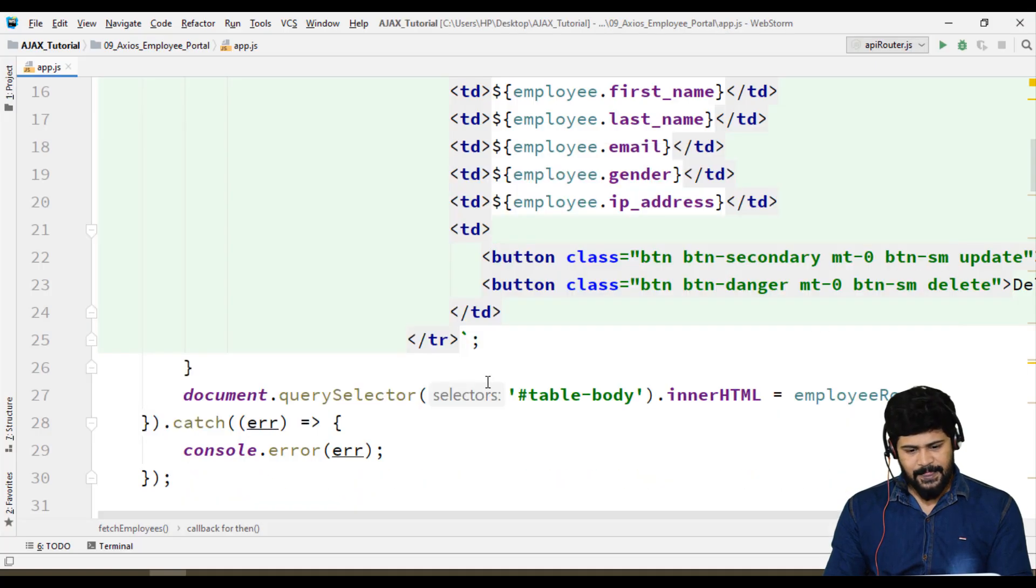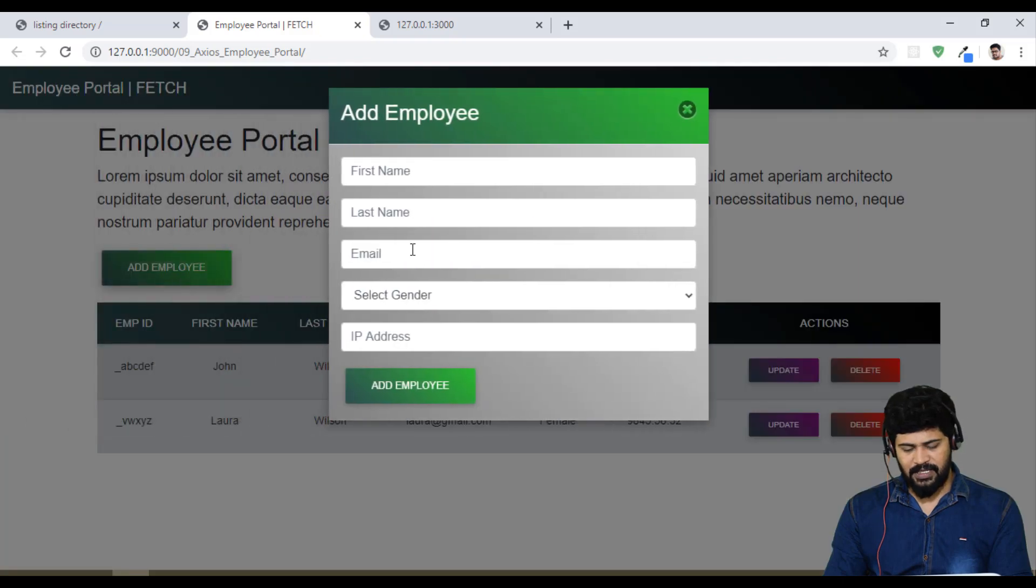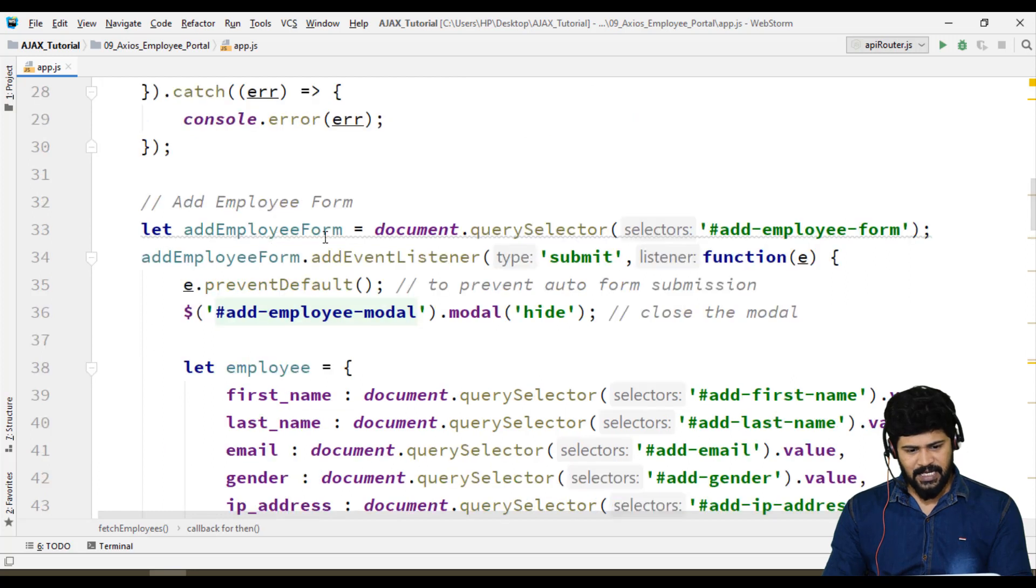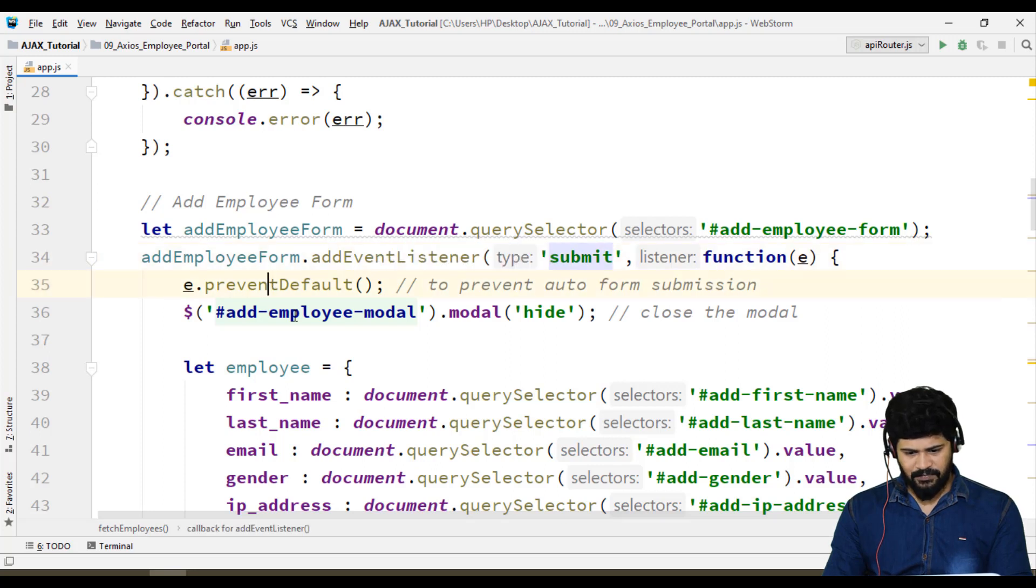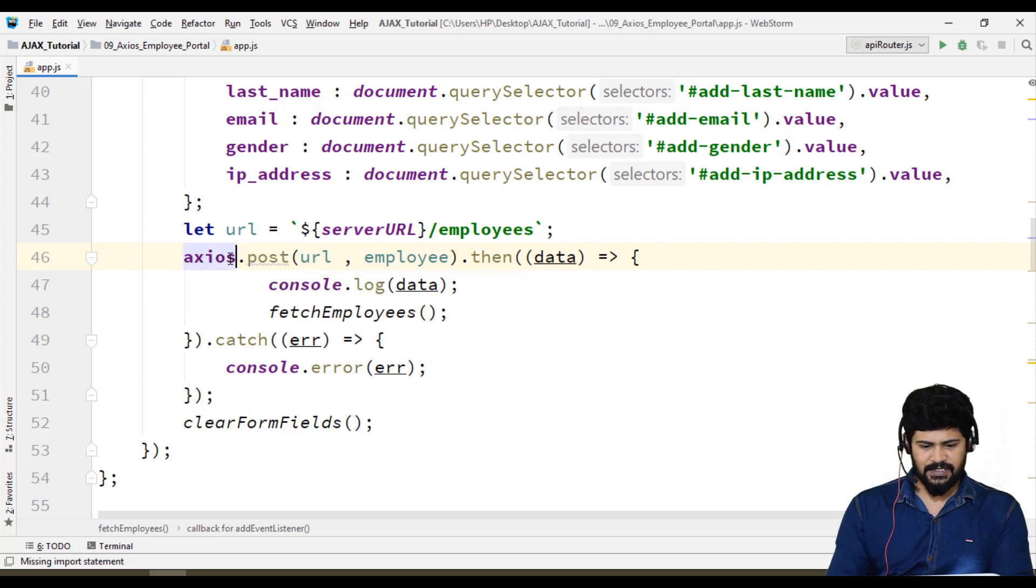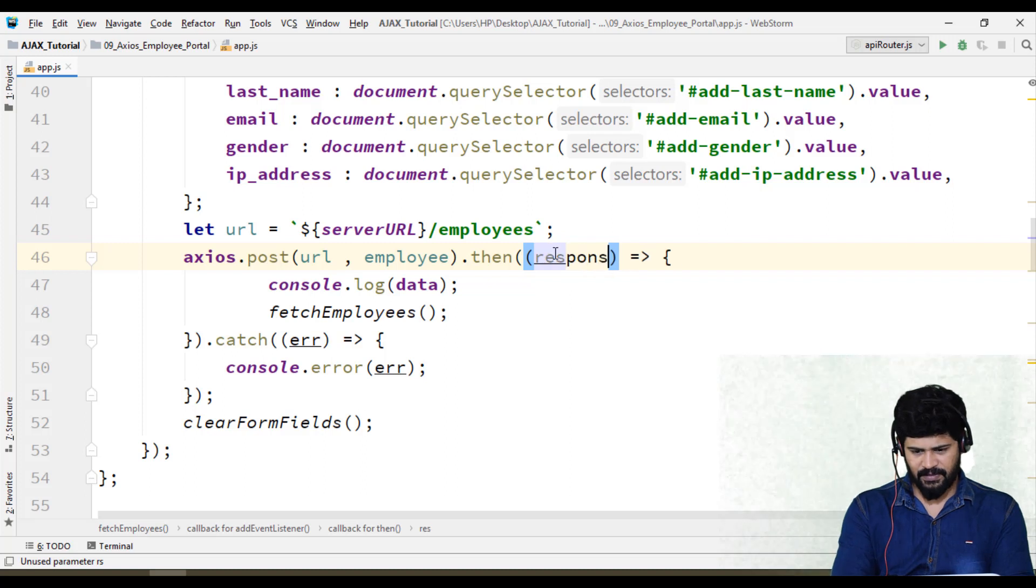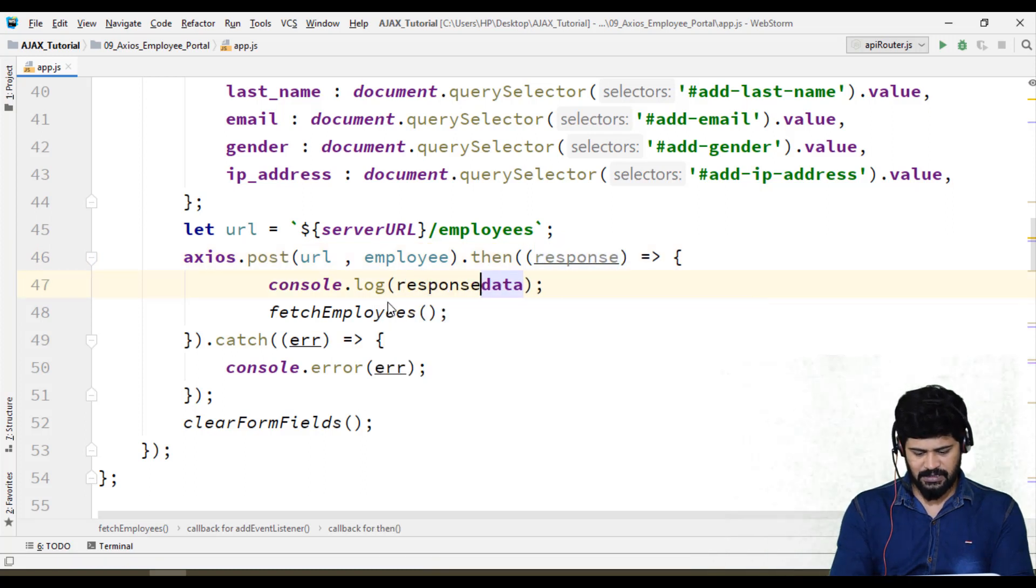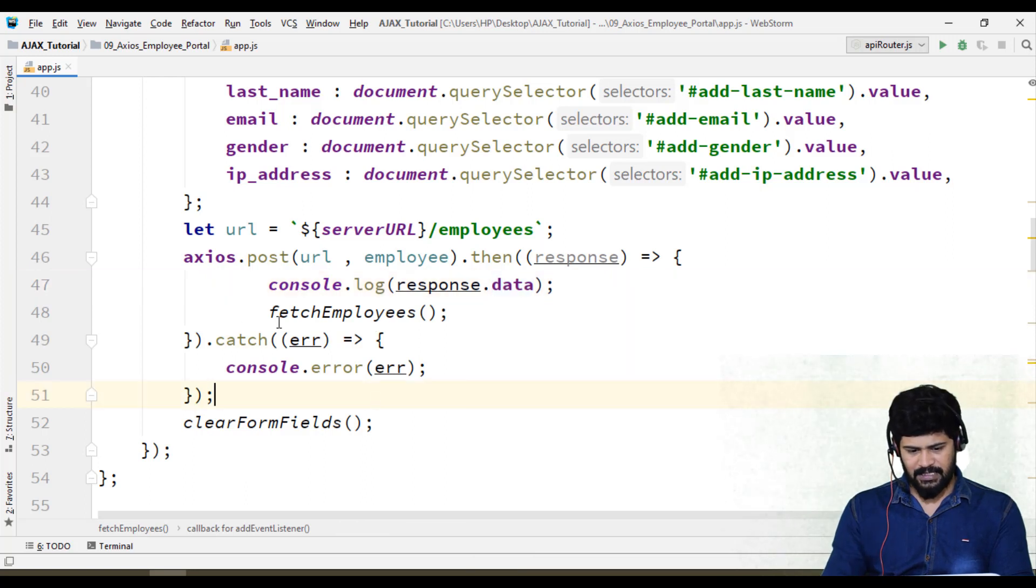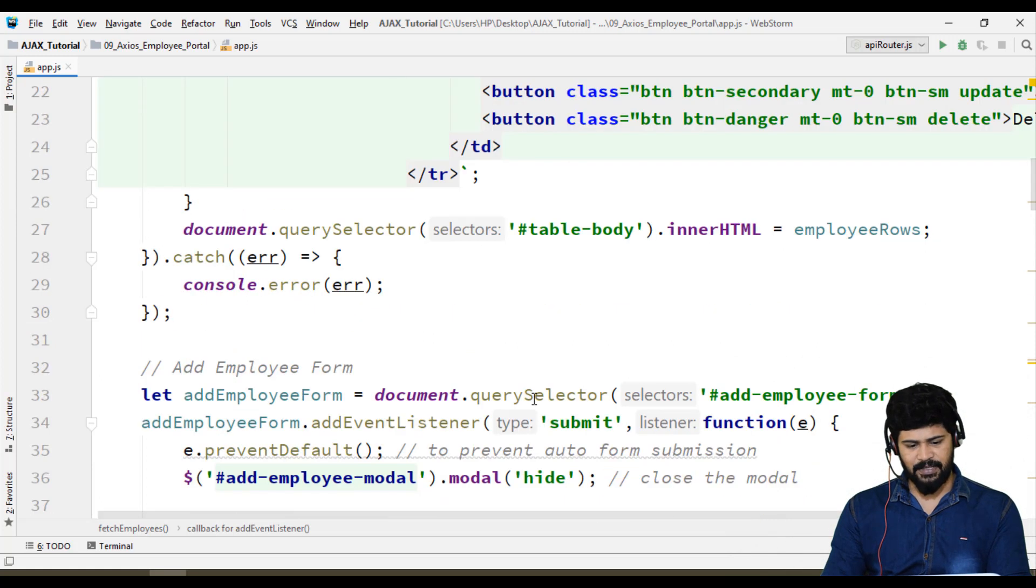When I click on add employee, I got a modal and add employee form. Let's go back to the form. This is the add employee form. Everything is okay, submit, preventDefault. Here Axios.post, you'll get the response. What you do is response.data, and then call fetch API.